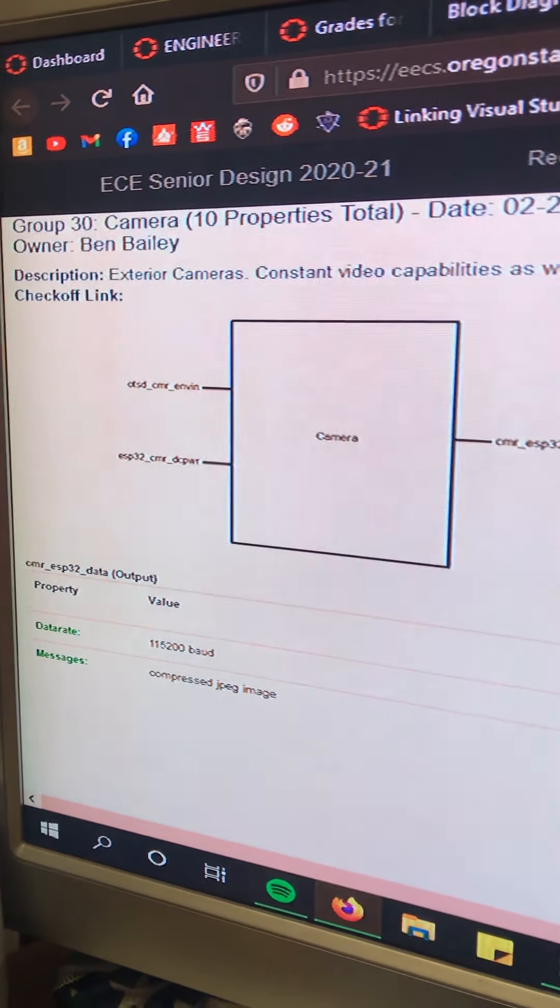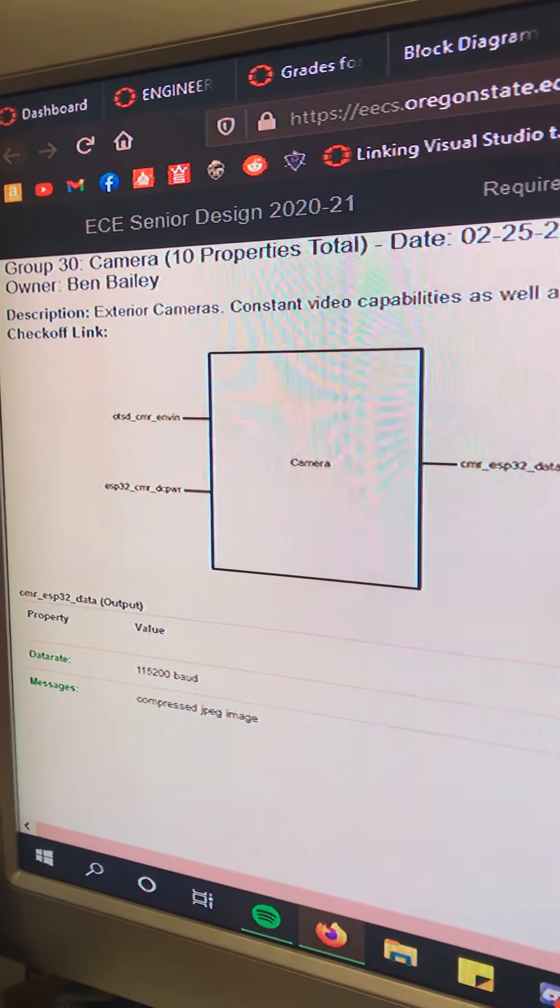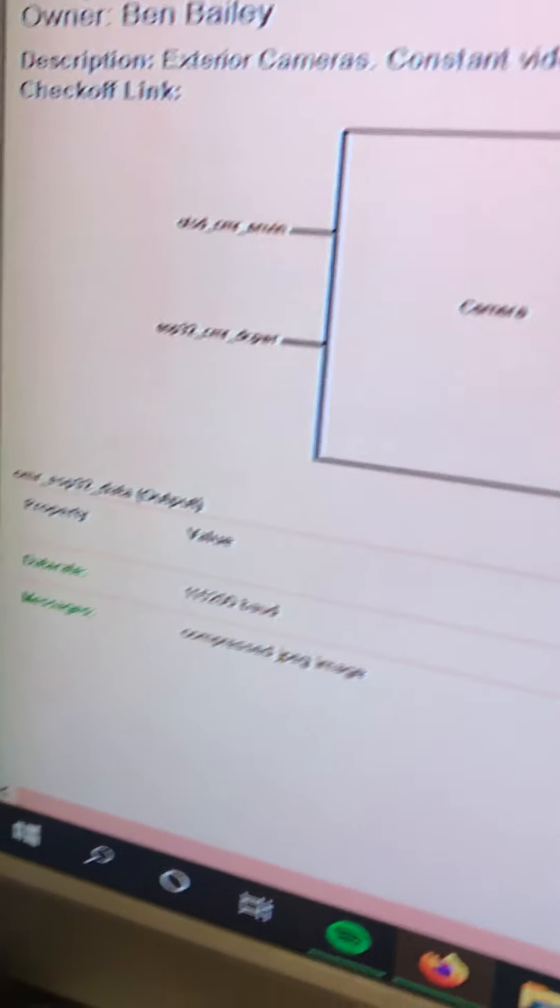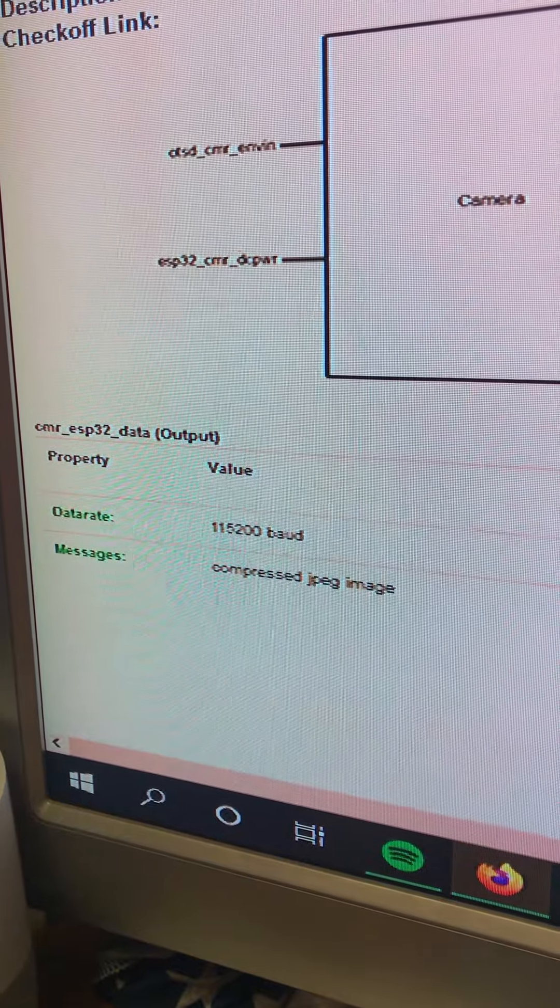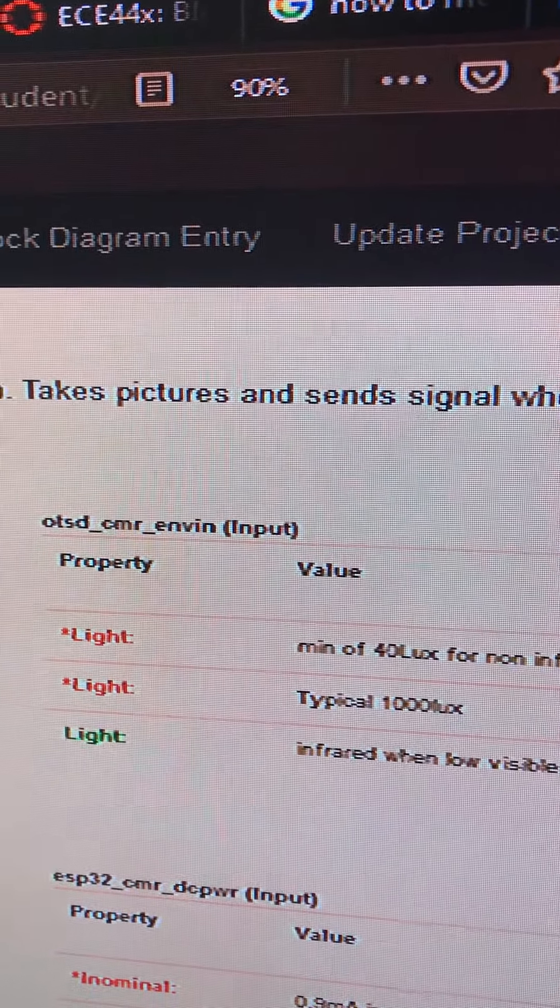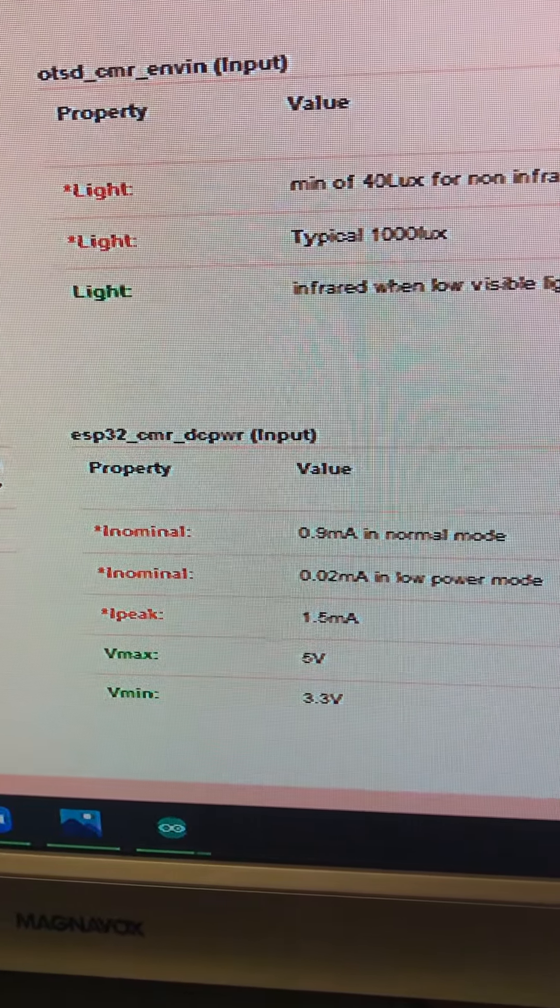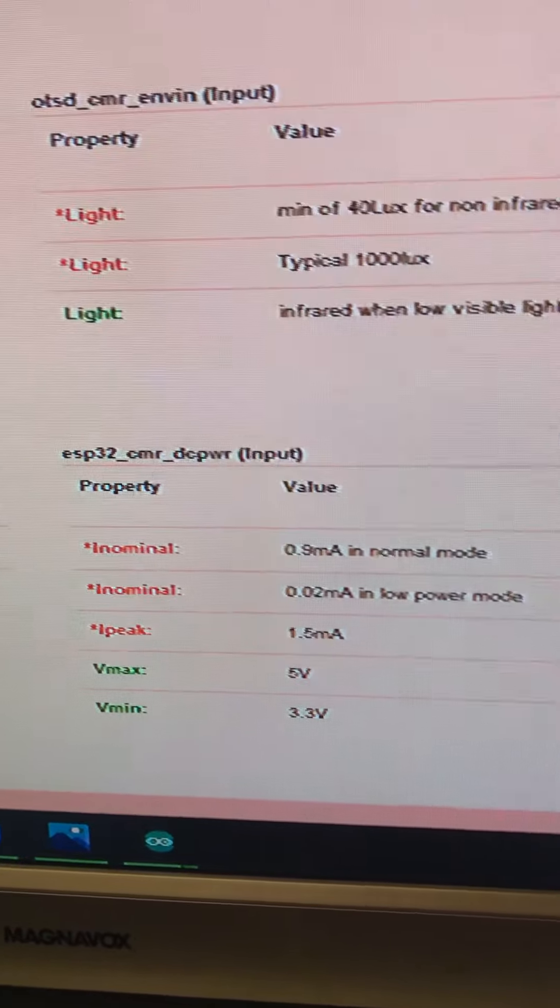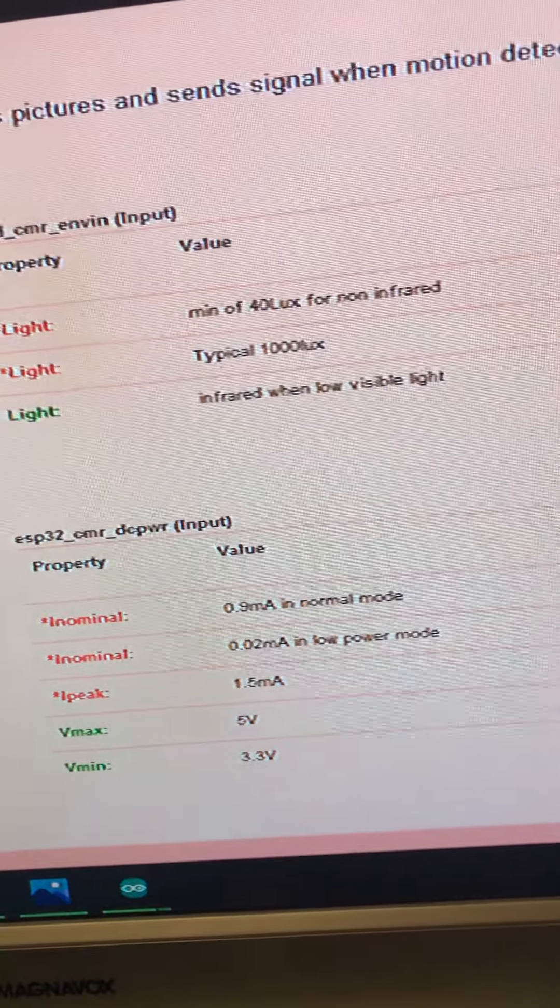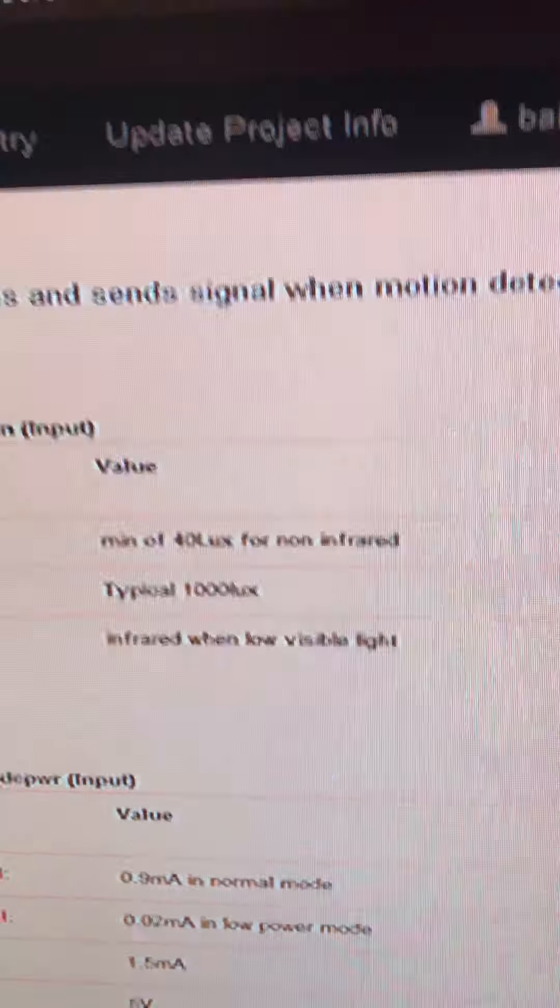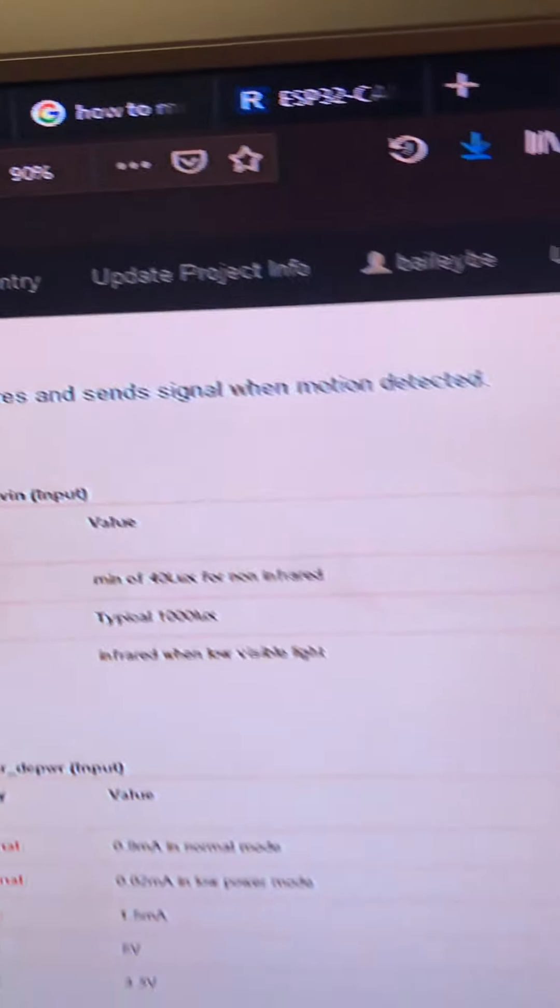Today I'll be doing the block checkoff for the camera. It's a redo of block checkoff one. As we can see here there are three interfaces: the camera to the ESP32 data, the outside environment to the camera, and then the camera to the DC power. So first we are going to show the environment to the camera.